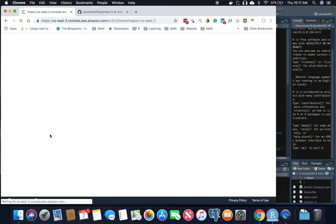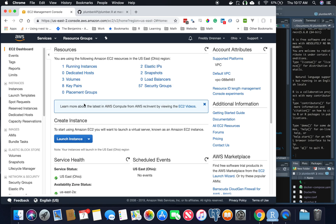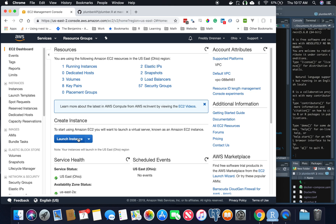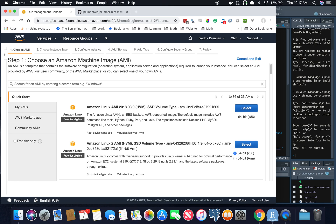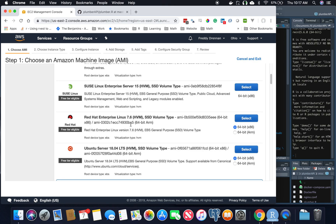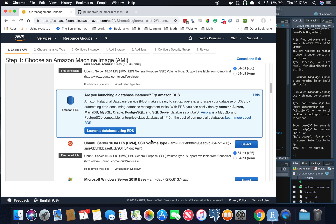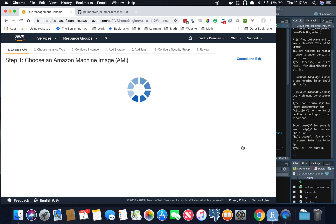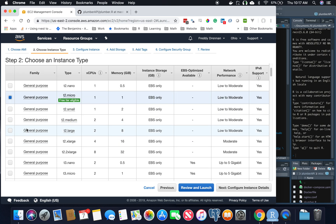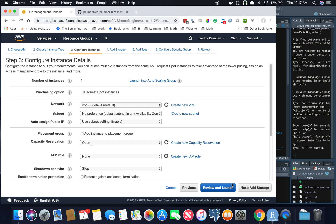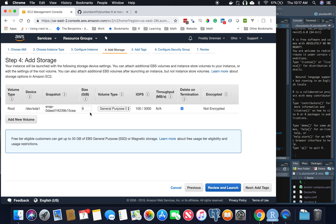We're going to start by building out an EC2 server. We're going to go ahead and launch an instance. I'm using Ubuntu Server 16.04 — it would probably work on 18.04, I just haven't tried it. I'm going to do a medium box. We're going to hit next, configure instance details, skip, add storage, and then do about 20 gigs. I like at least 20; you can do whatever you want.